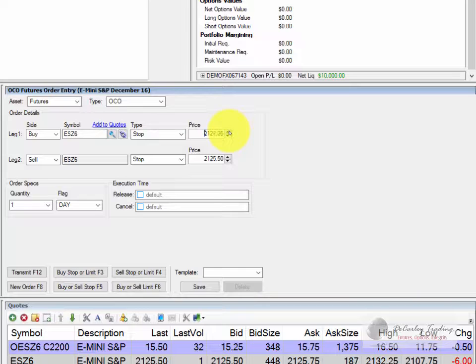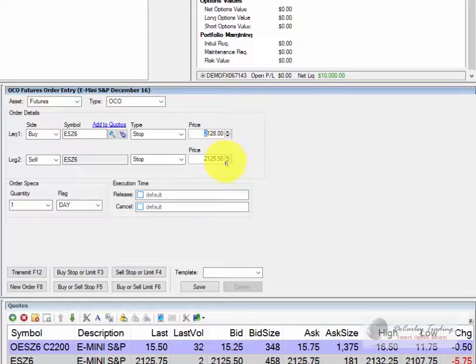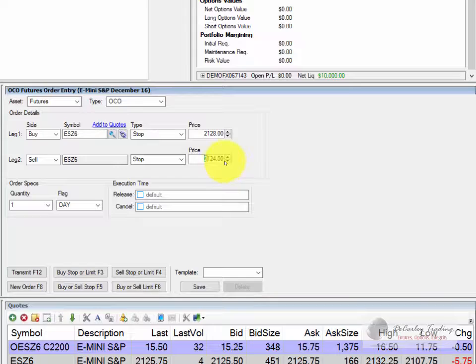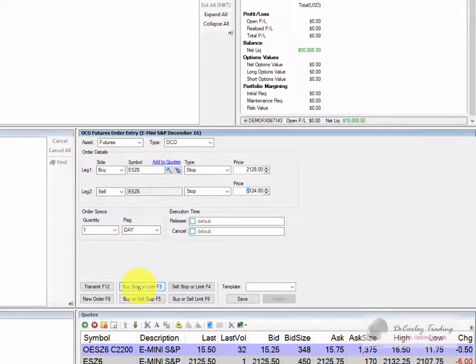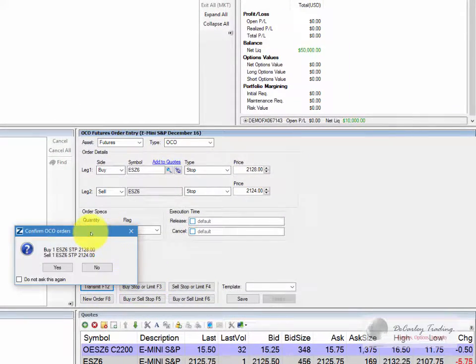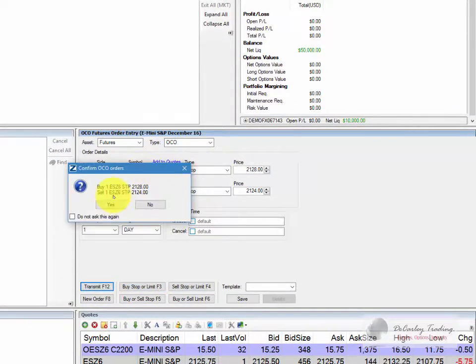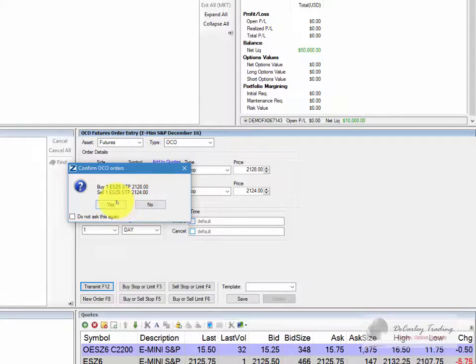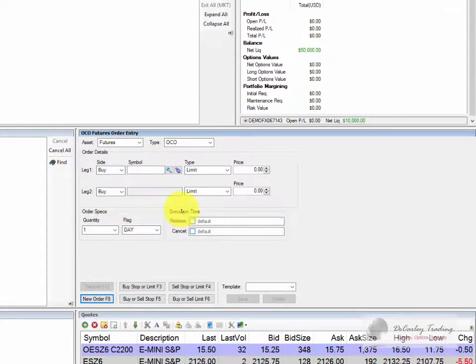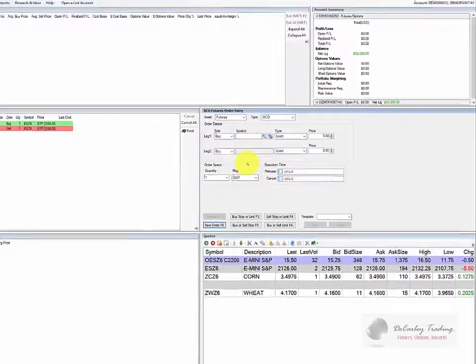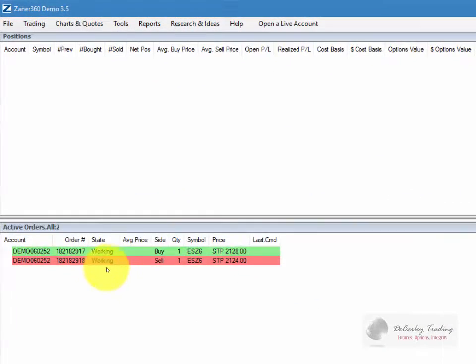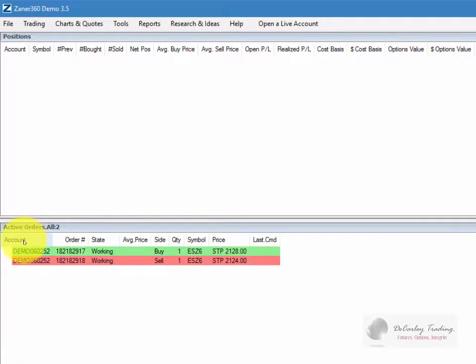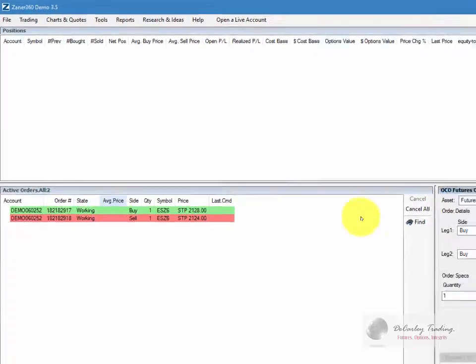For example, this trader might want to go long if the market gets to 2128 but he might want to go short if it goes to 2124. And of course we can transmit it and verify it. And you'll notice we did execute this time, we did place the order. So let's look at our active orders window and you'll see the order working there.